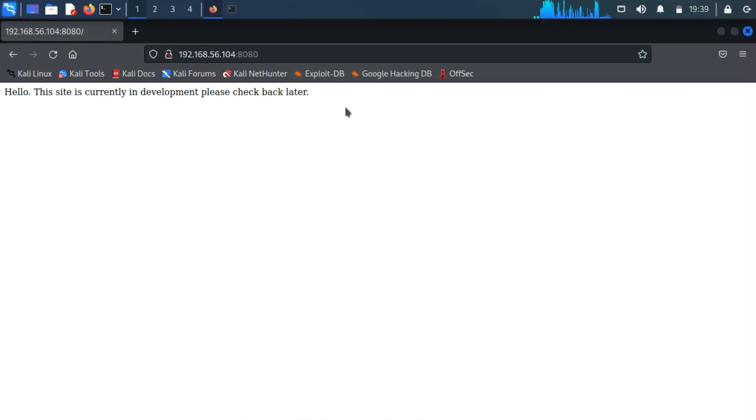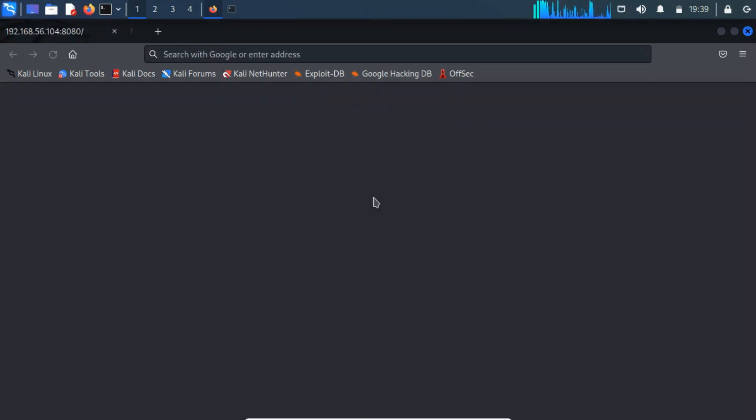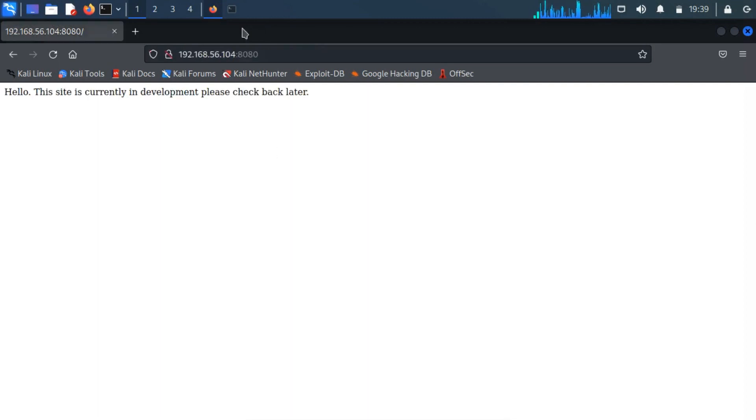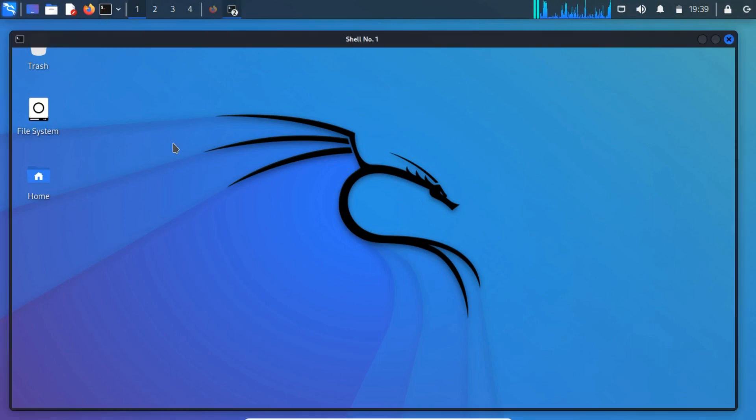This might be in the developing stage, and there is nothing to enumerate on the web page. There might be any hidden or hardly accessible directories or pages, and that can be done through directory busting.